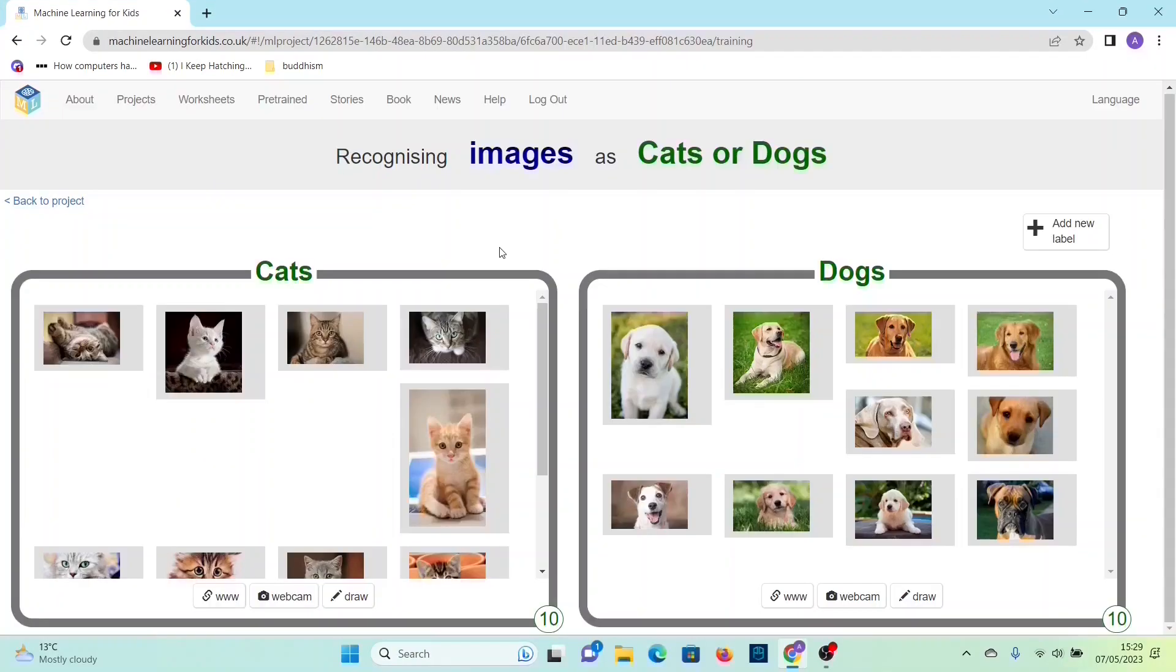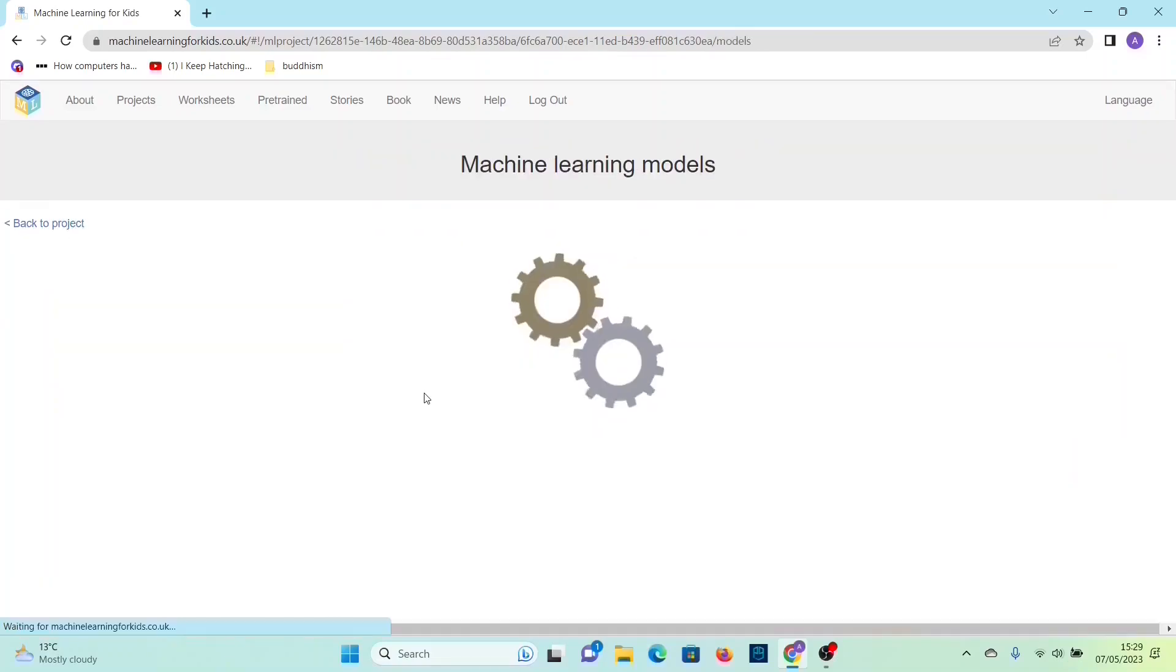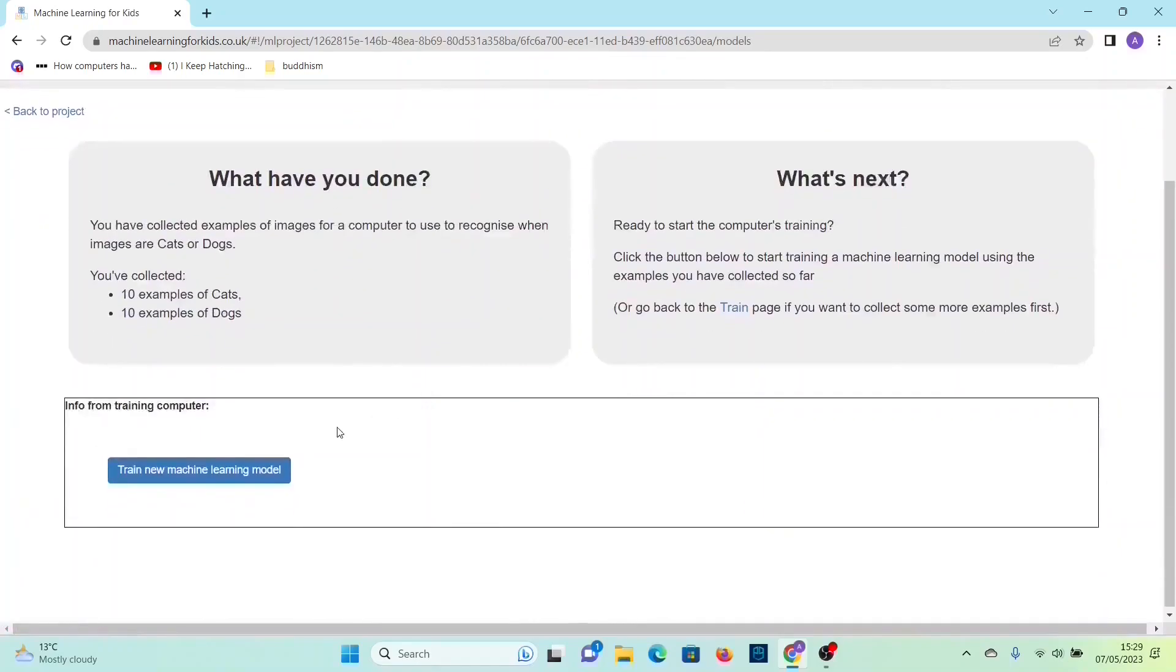So now when you've done that you can go back to project and then click learn and test, then click train new machine learning model.